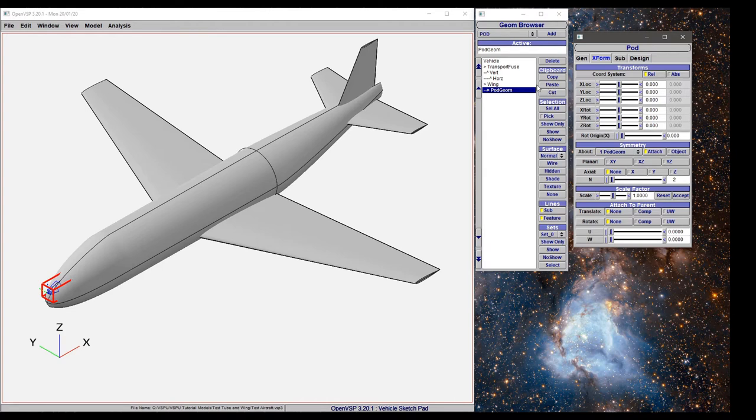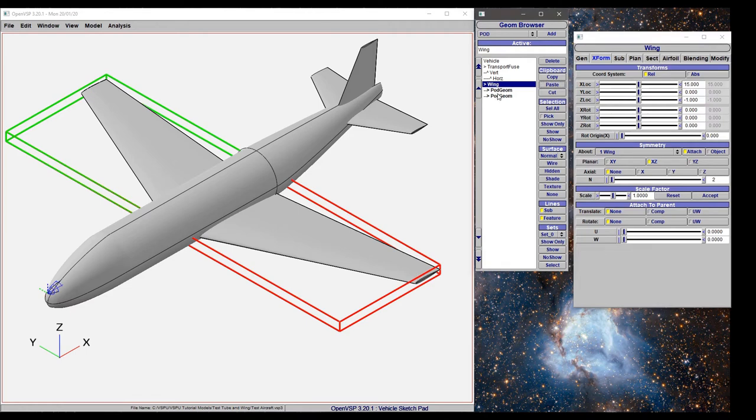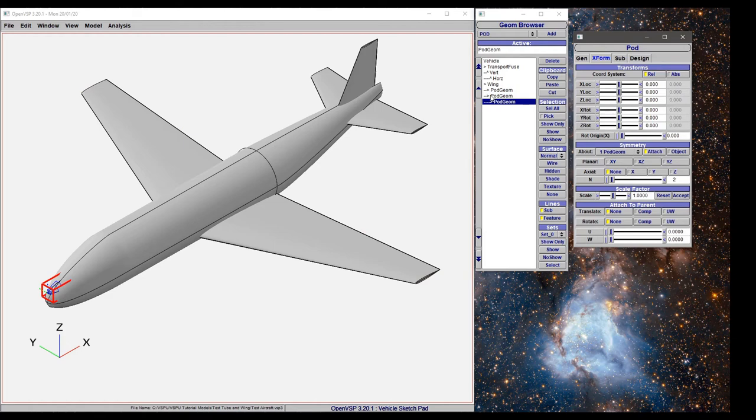Another thing you can do is copy, click on wing, and paste. That'll put them in the same level, or you can paste again and it makes this a child of the previous component. You can copy components very quickly using this paste key.